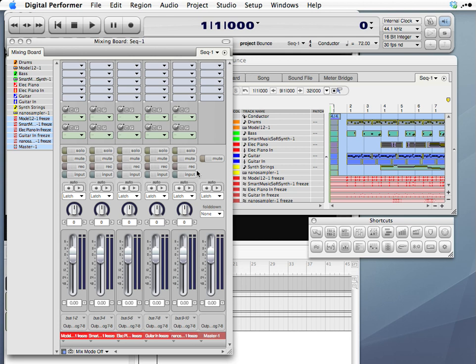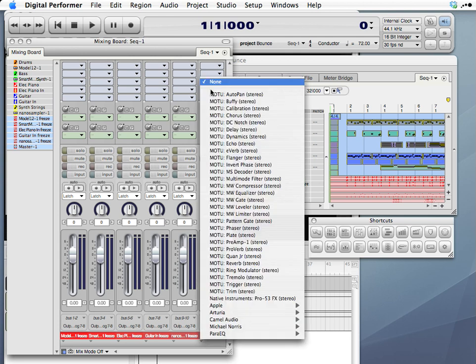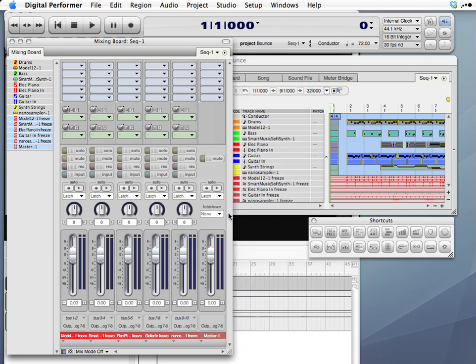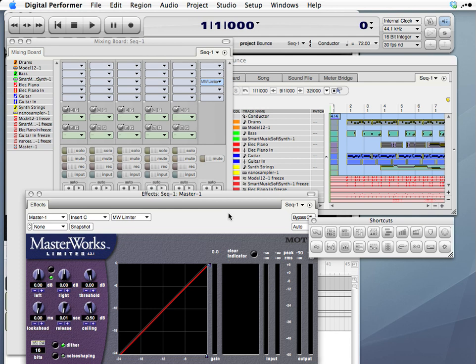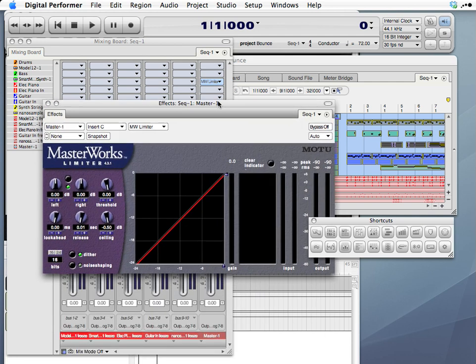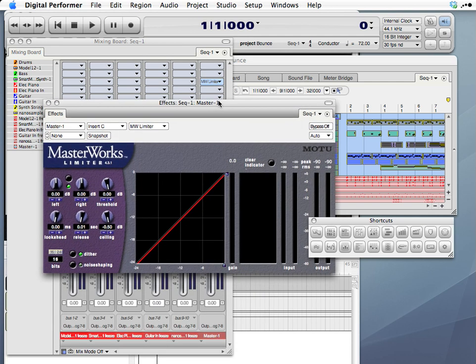I'm going to add an audio plug-in, a MasterWorks limiter. This will give us kind of a ceiling on our sound, so it'll keep the level from going above what's called zero dB, where it would add digital distortion.